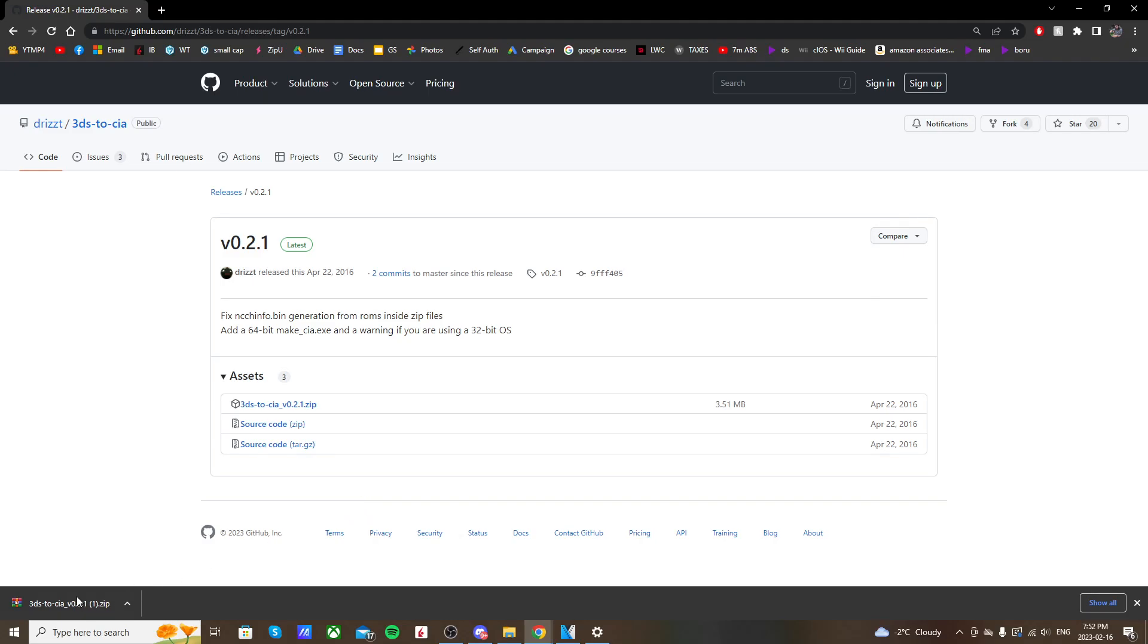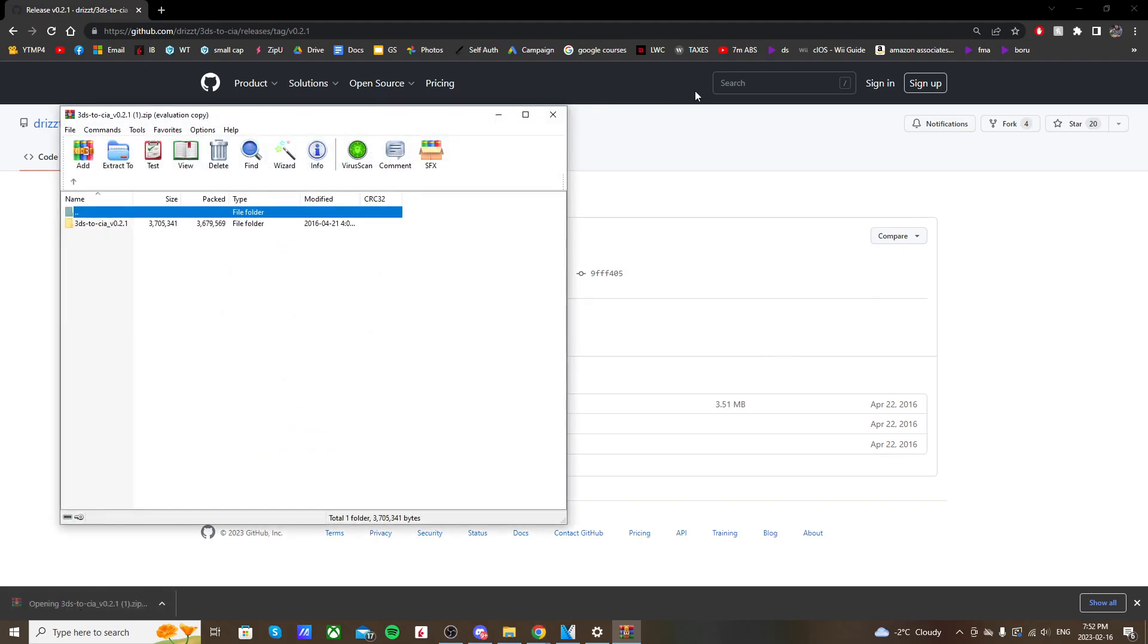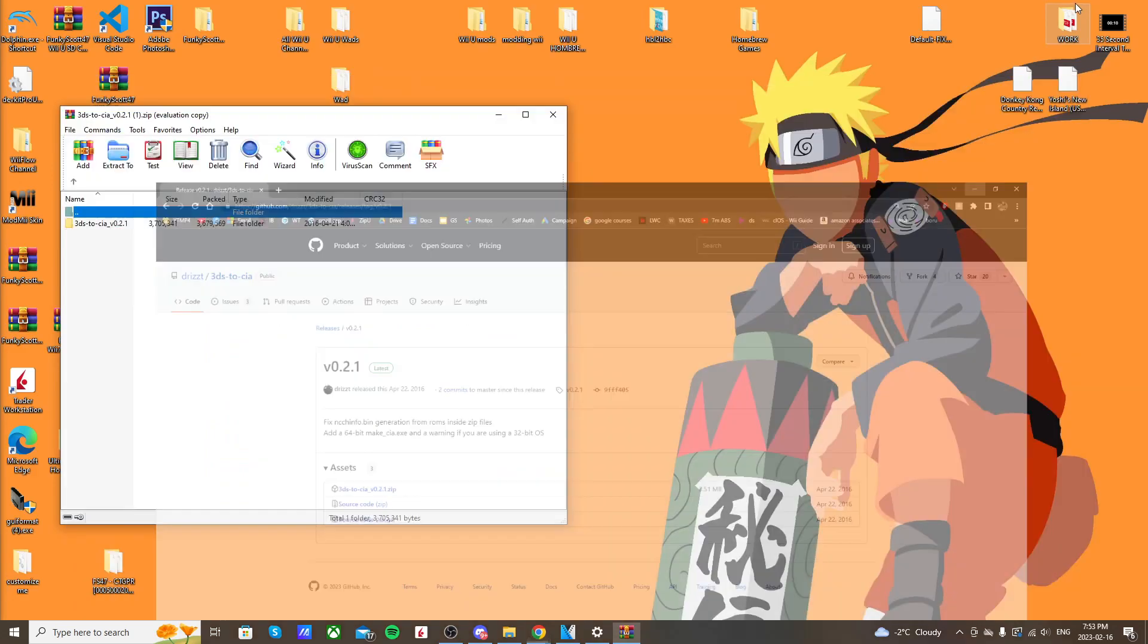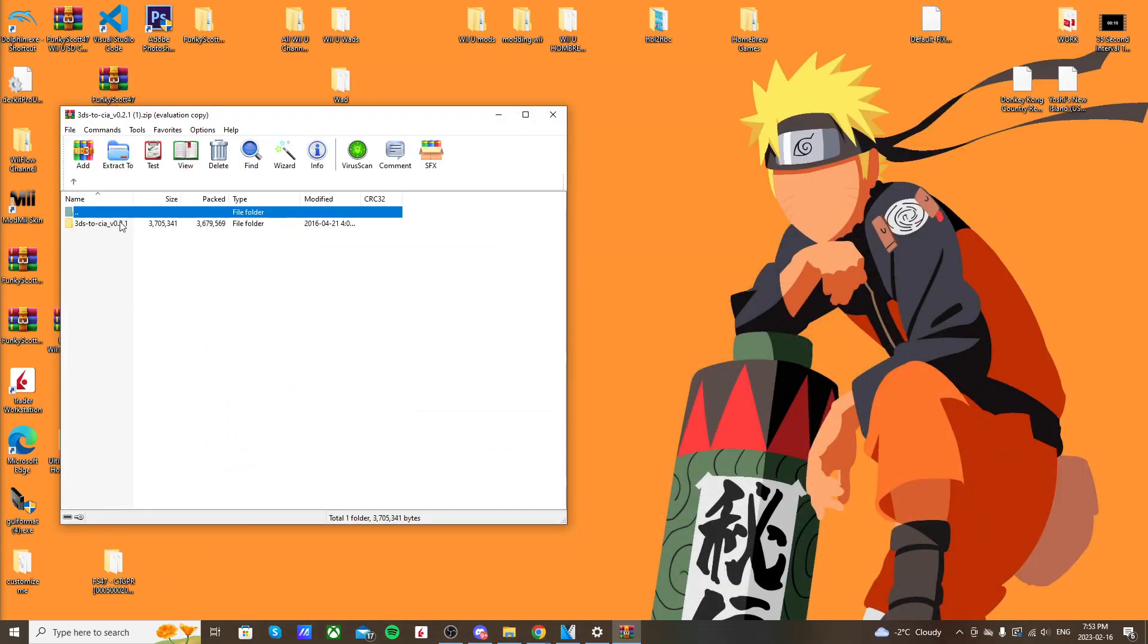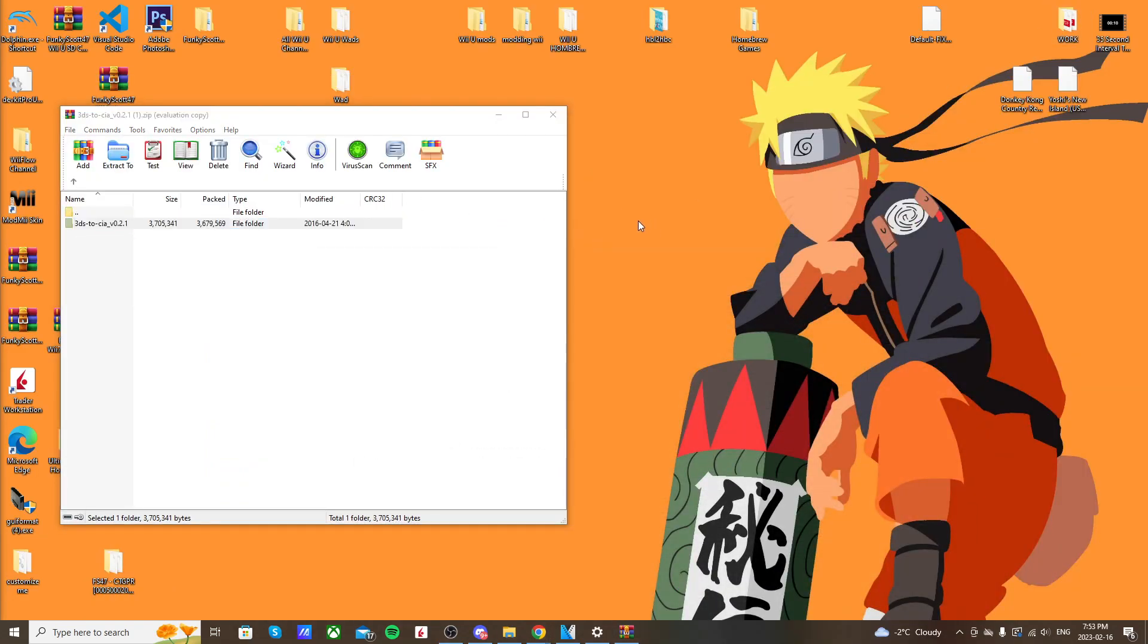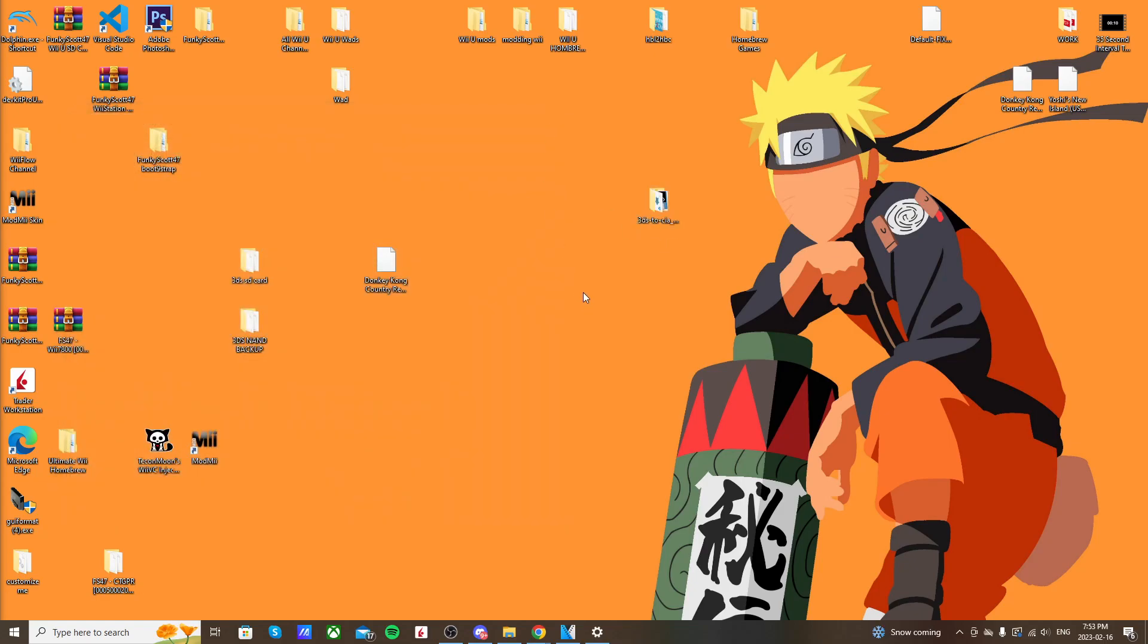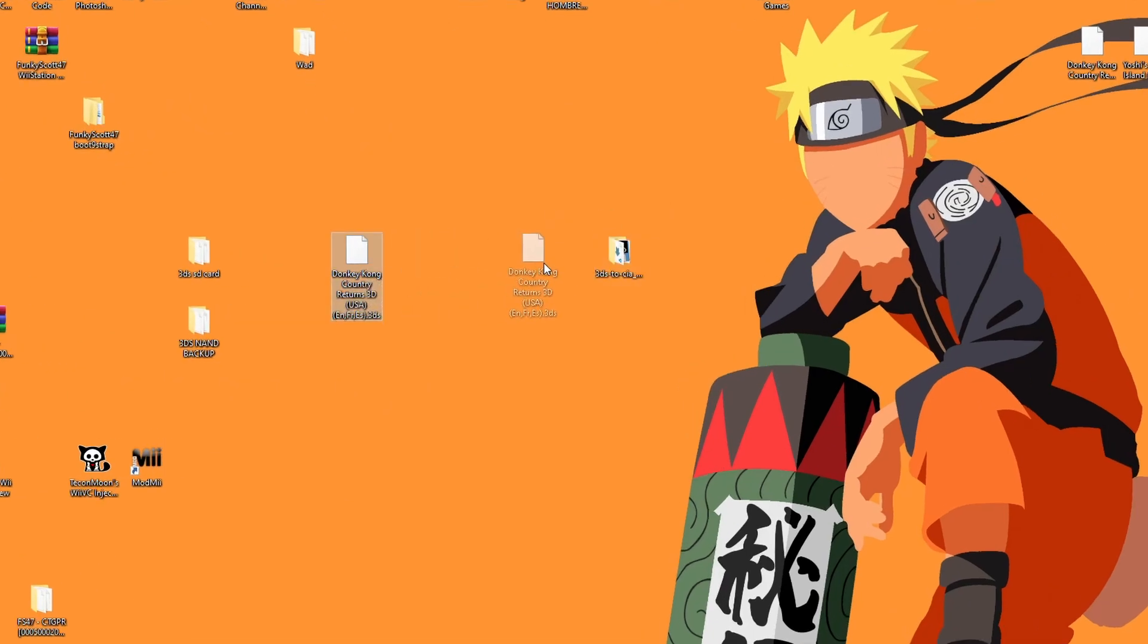Once it's downloaded, just click it to open it up. Now I'm going to close this so that my desktop is showing, and I'm just going to grab this 3DS to CIA folder and drag it onto there. That way everything is together. I'll place my dot 3DS ROM right here right beside it.